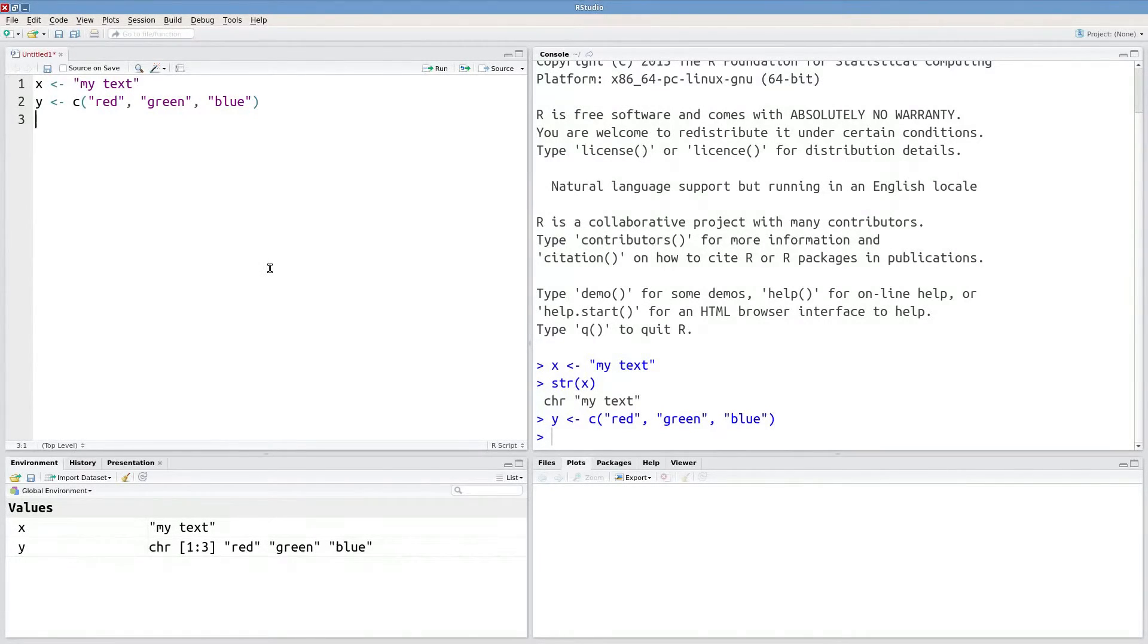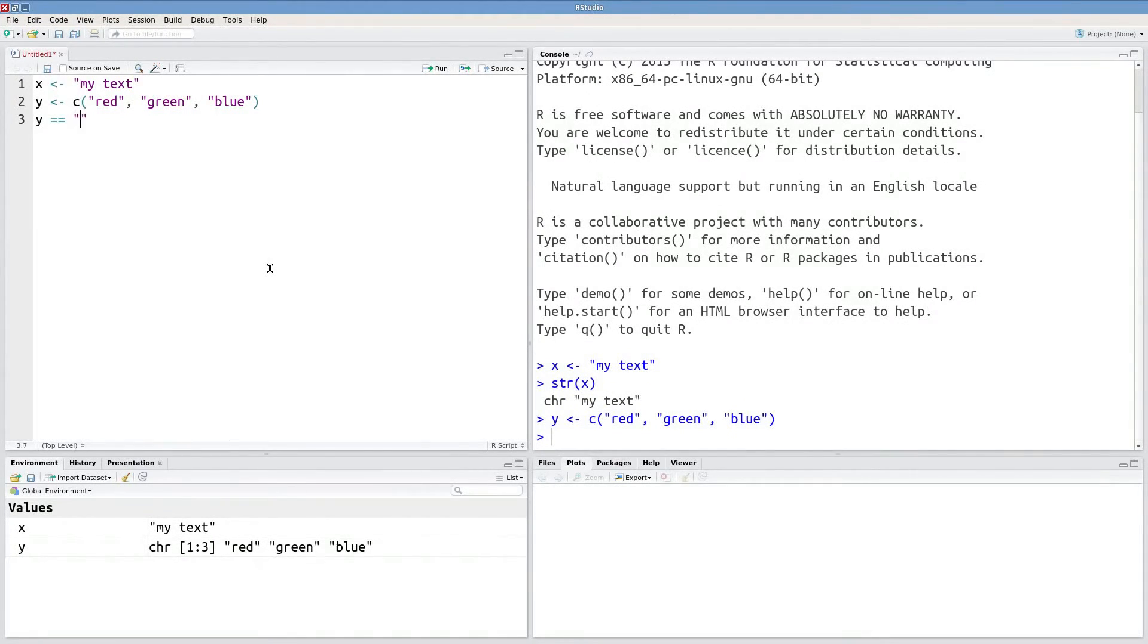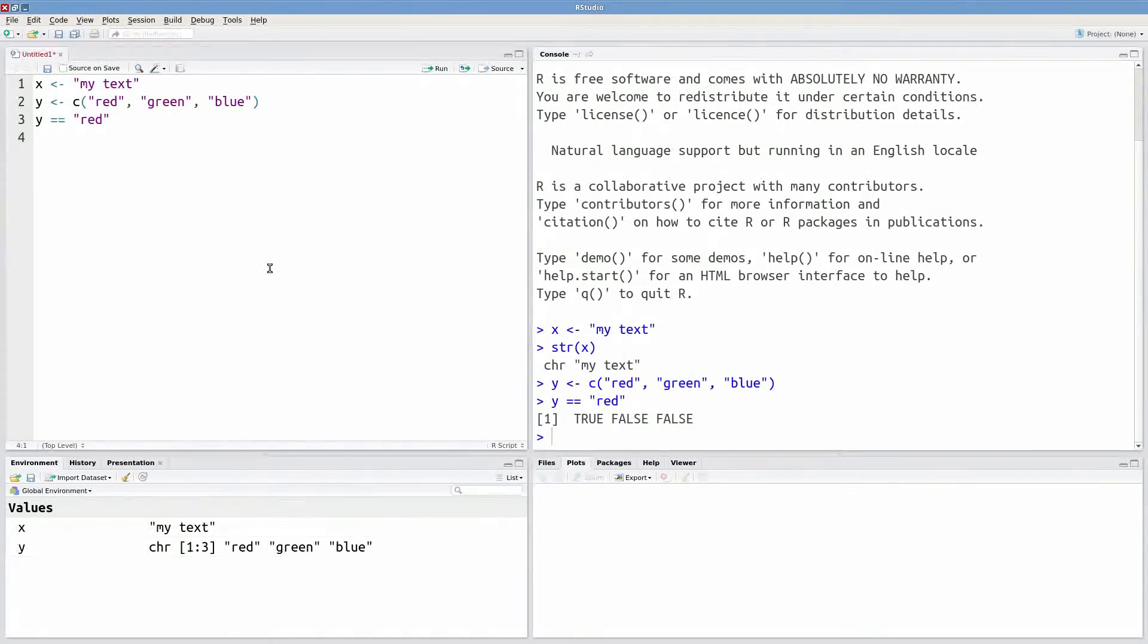You can even use relational operators on character data. For instance, I could ask Y equals equals red, which would return true, false, and false.